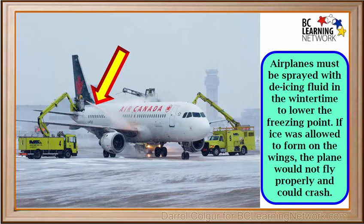Airplanes must be sprayed with de-icing fluid in the wintertime to lower the freezing point. If ice was allowed to form on the wings, the plane would not fly properly and could crash. De-icing fluid for planes often contains propylene glycol, which is less toxic than ethylene glycol. At some airports, efforts are made to recycle the de-icing fluid so it does not get into the environment.